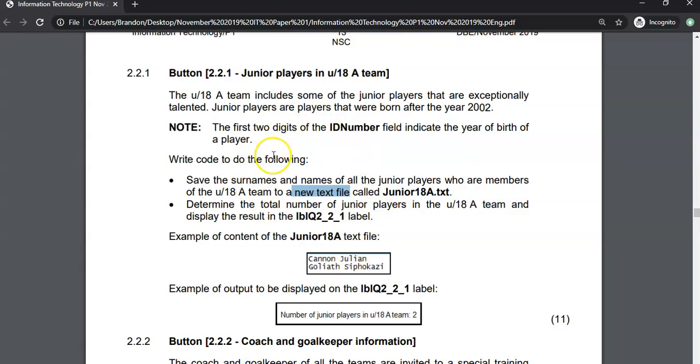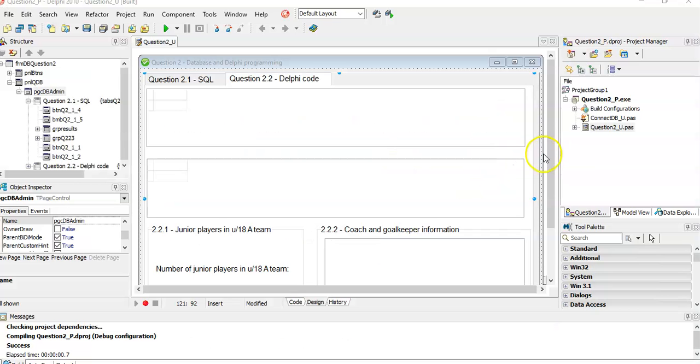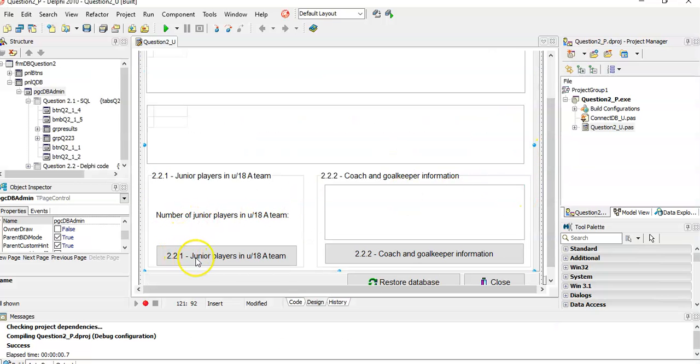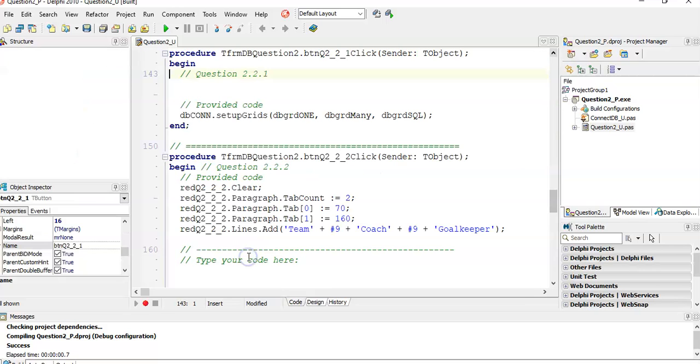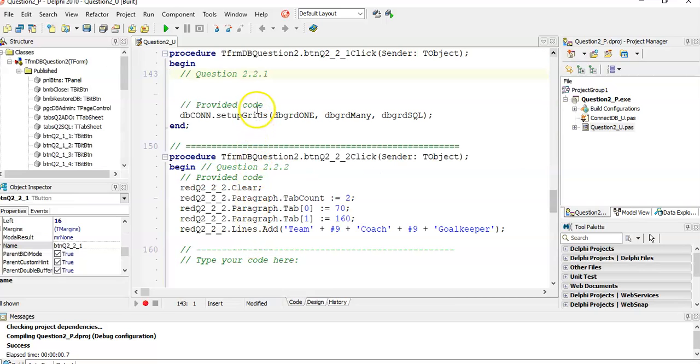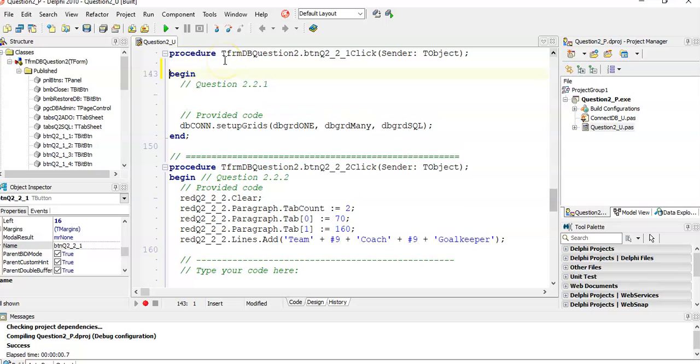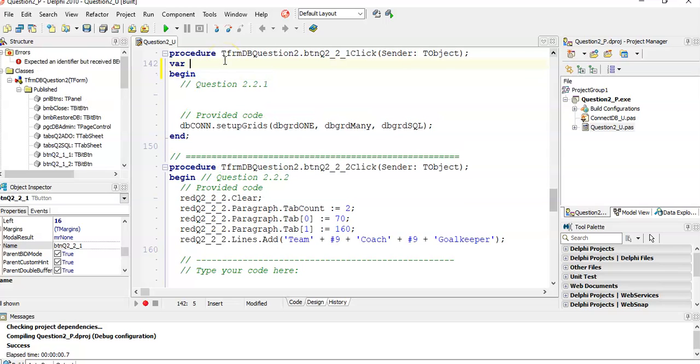There's quite a bit that we need to do here. There's no details about doing some error checking for the text file, so we don't need to do that actually. Let's go into the question. I'm going to scroll down here to, I'm assuming it's on this button, junior players in the 18A team. First of all, we know we're dealing with a text file. So straight away, I'm going to create my text file variable, call it my file of type text file.